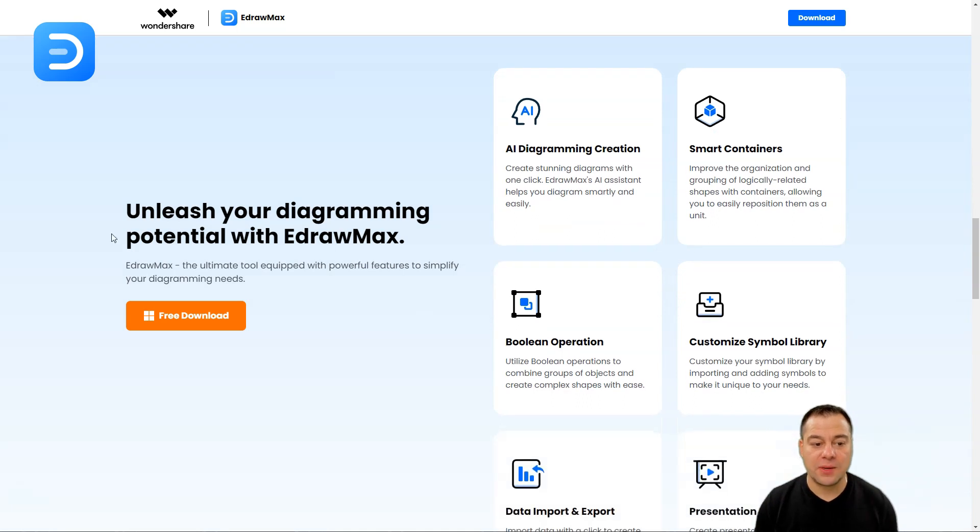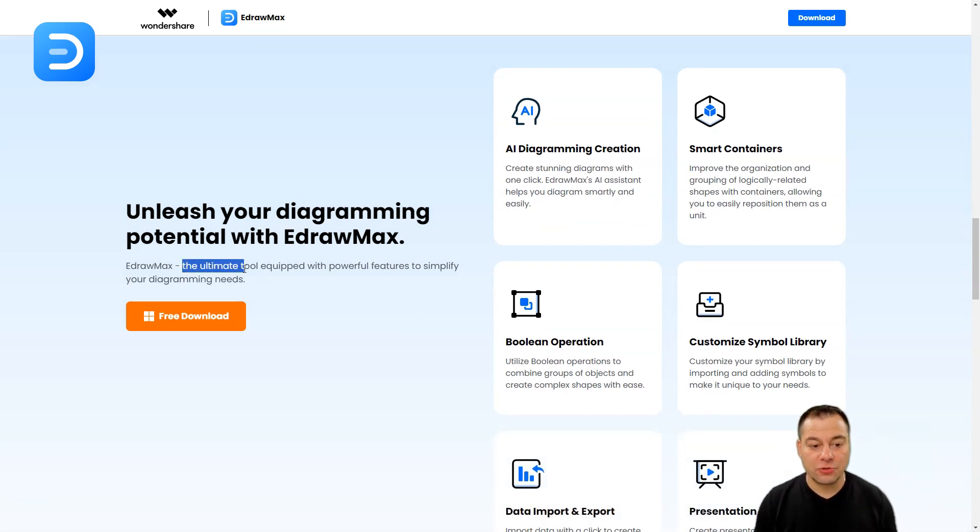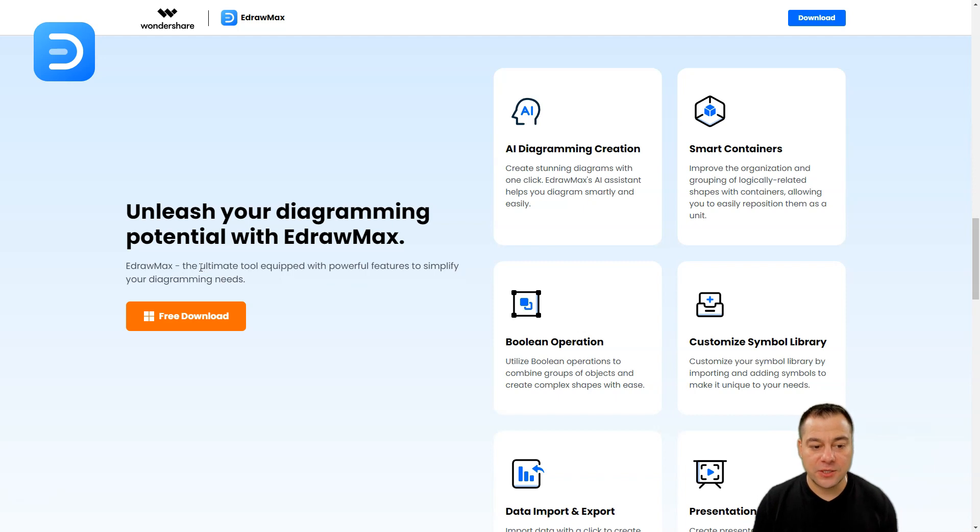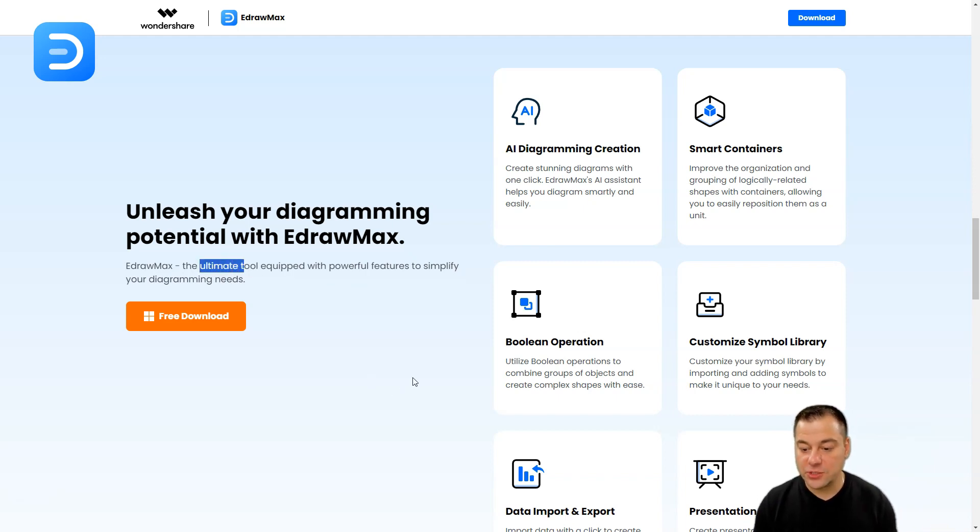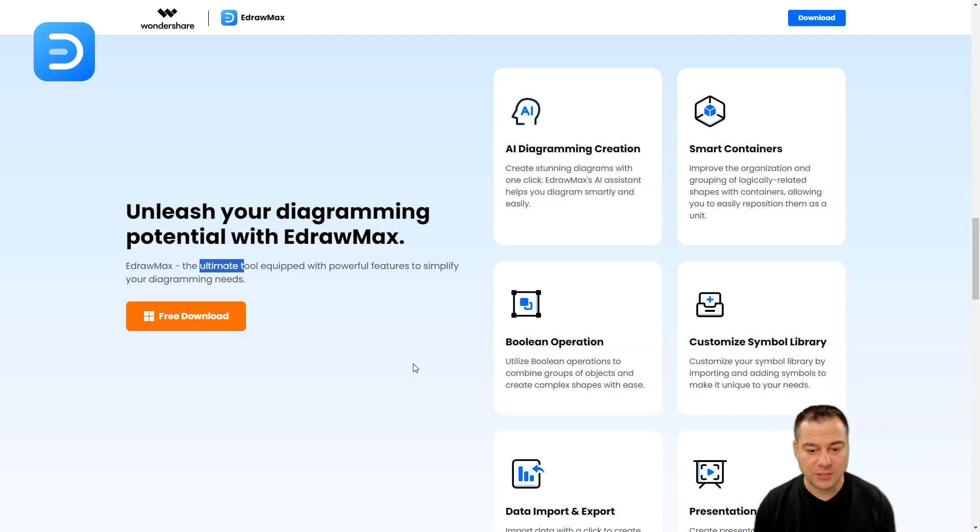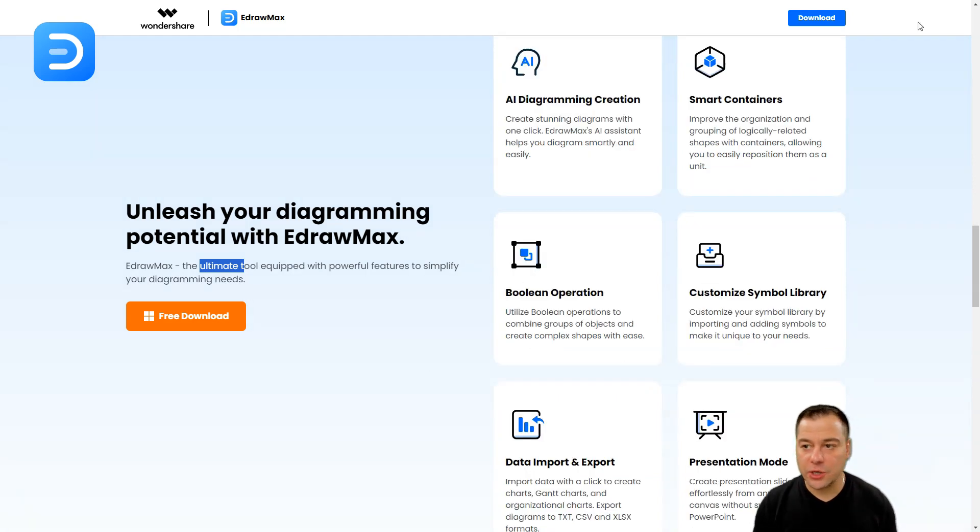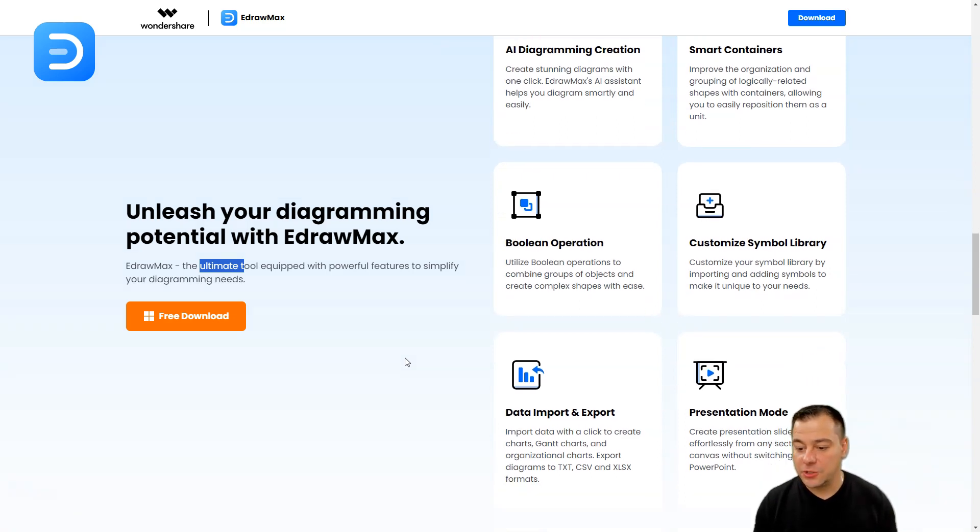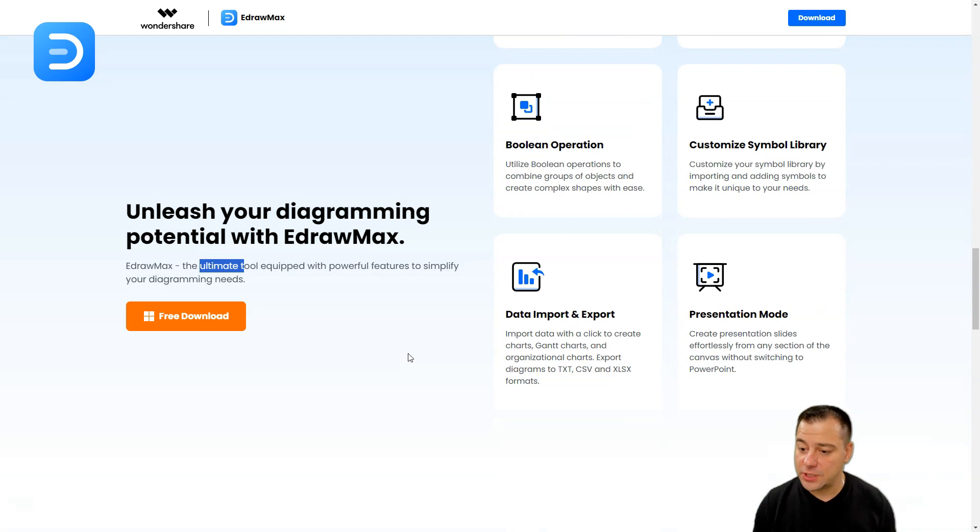Unleash your diagramming potential with EdrawMax. This is really, when they say that this ultimate tool equipped with powerful features to simplify diagramming needs, it is really the ultimate tool. And I'm going to show you, we're going to jump inside this EdrawMax. This is a software, you need to download this software straight to your computer and it will give you ability to use artificial intelligence.